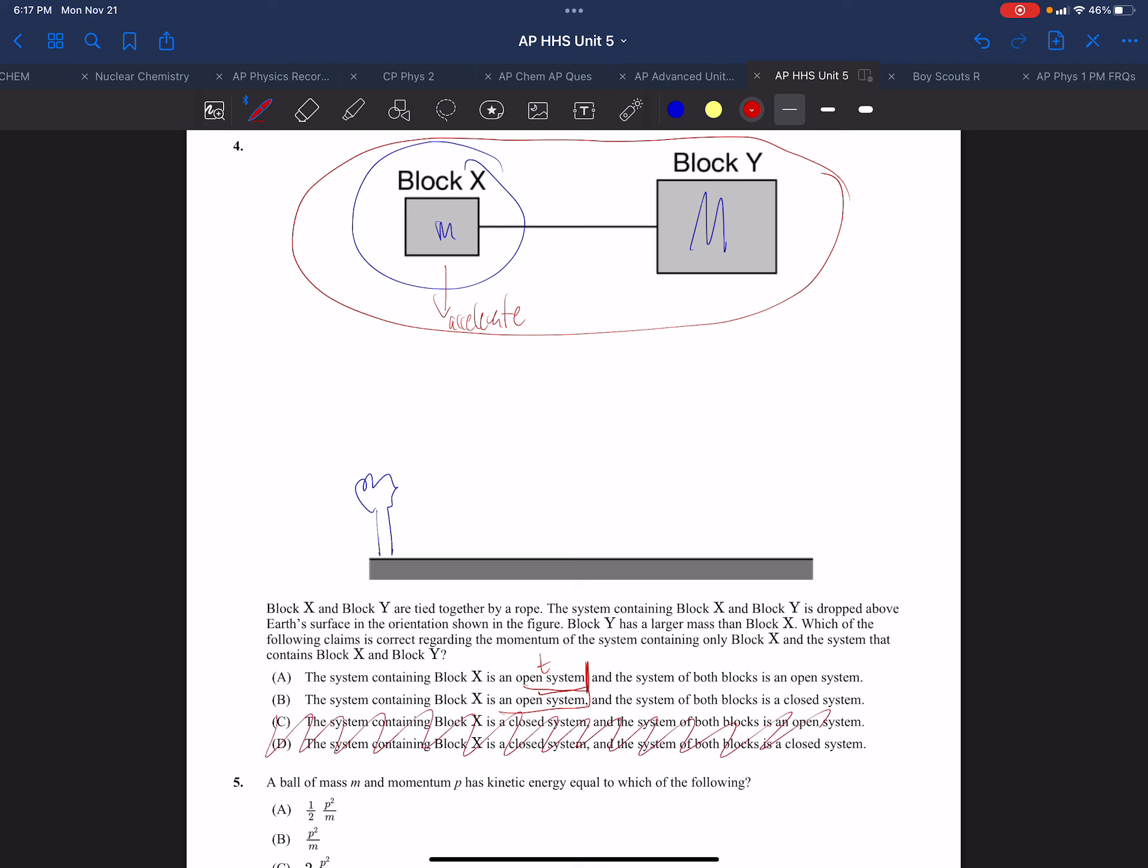So now it really just comes down to whether the system of both blocks is closed or whether it's open. Well, if we look at the system that is X and Y, it also has an initial momentum of zero. And after its release, the momentum will increase, therefore it is an open system.